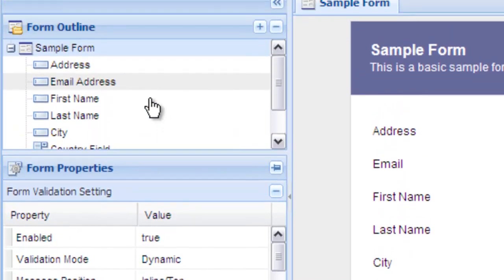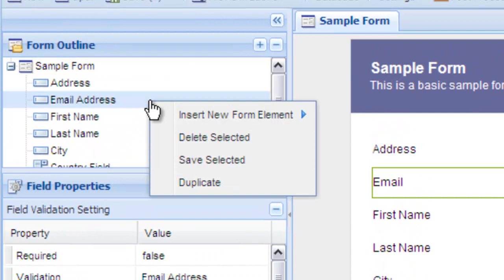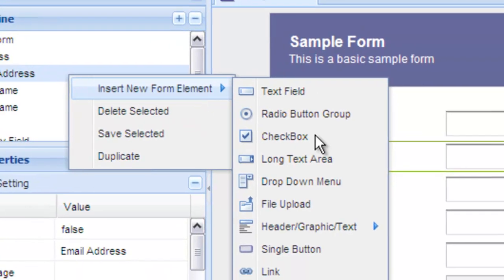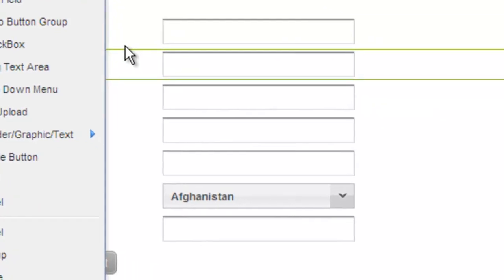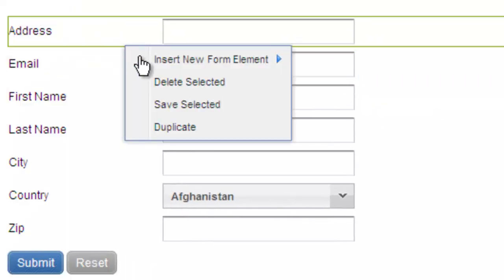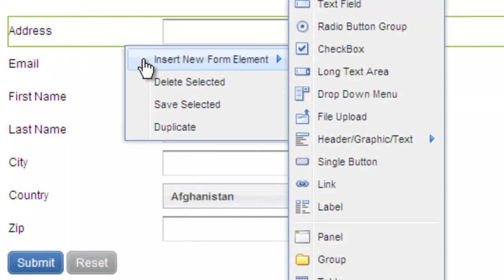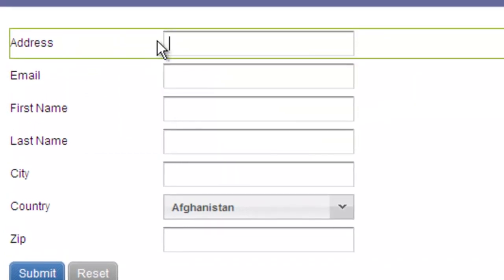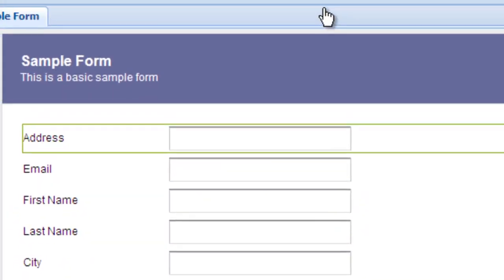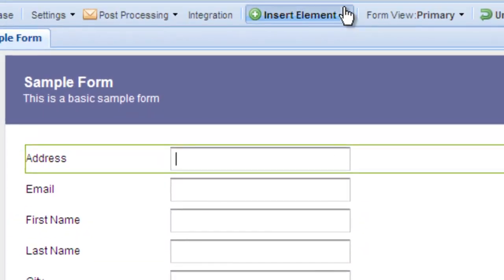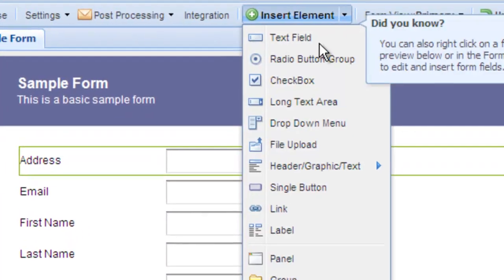To insert new fields on your form, just right-click where you want the field to go, either in the form outline or on the live preview. You can also select Insert Element to put a new field in the form.